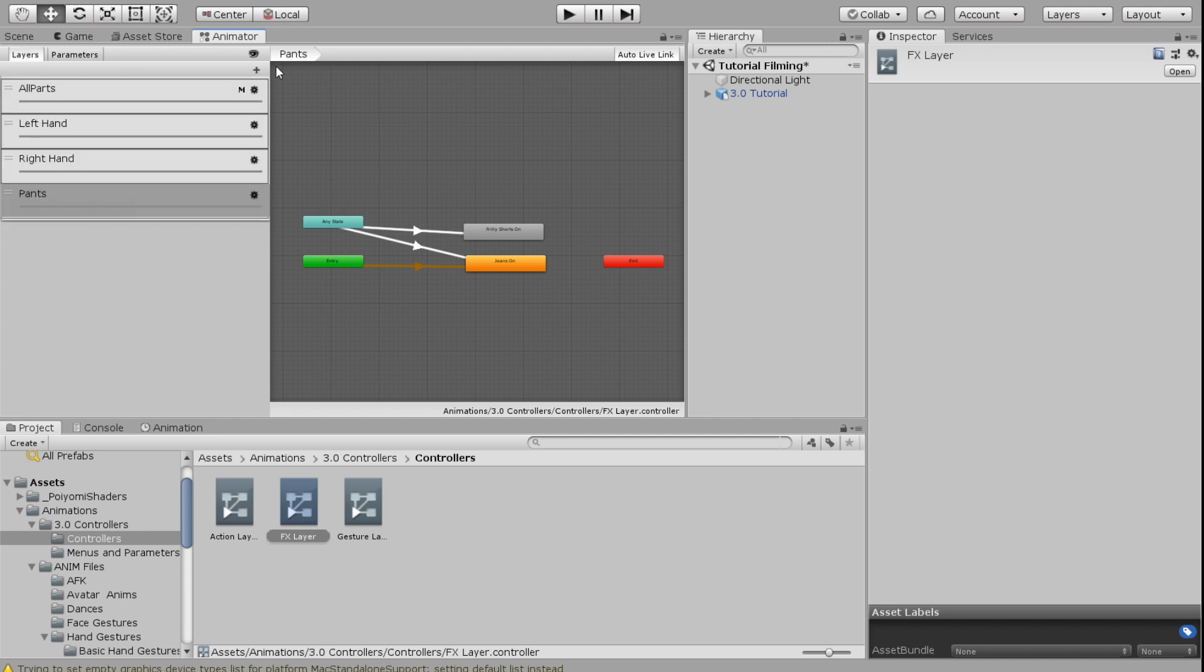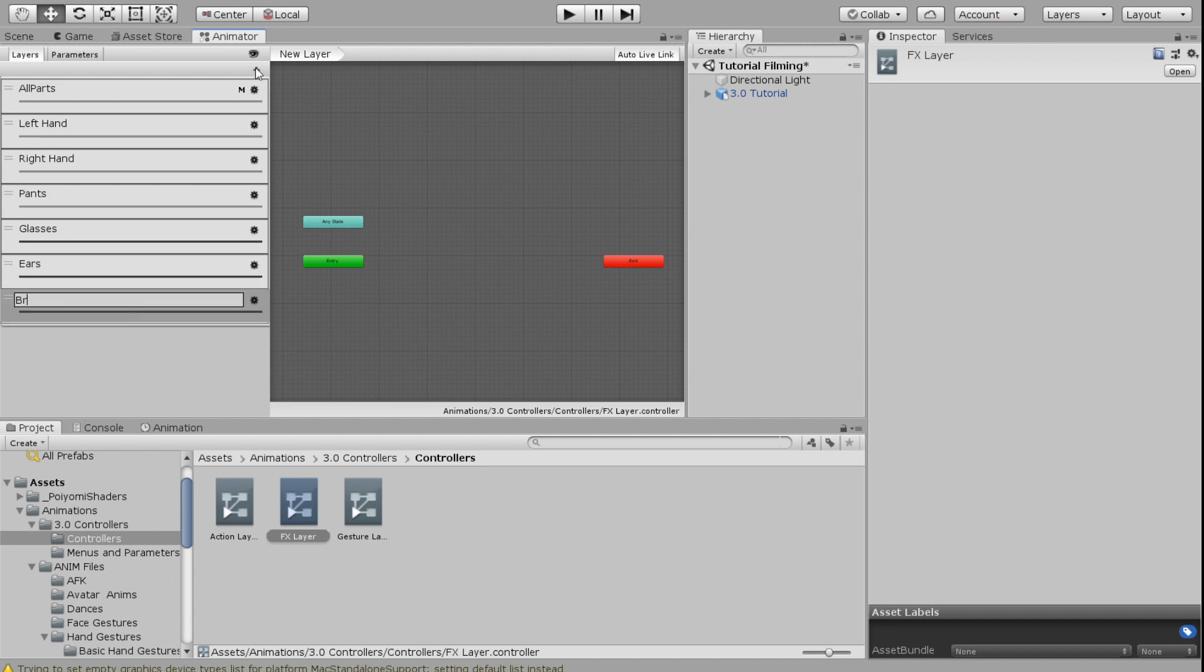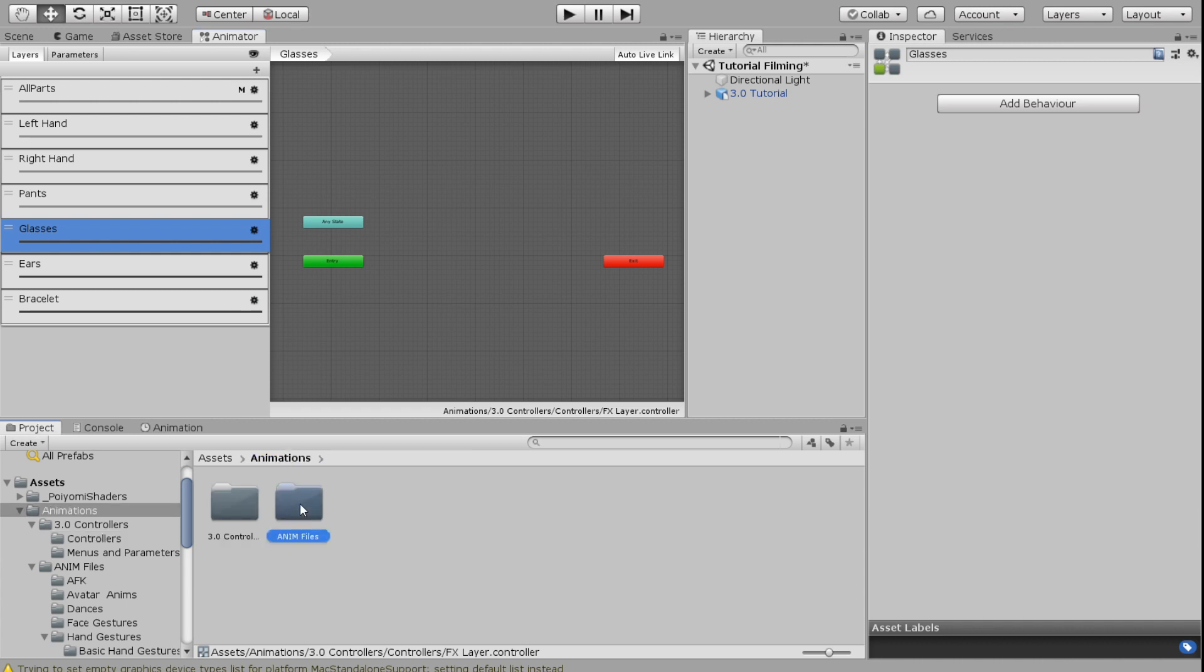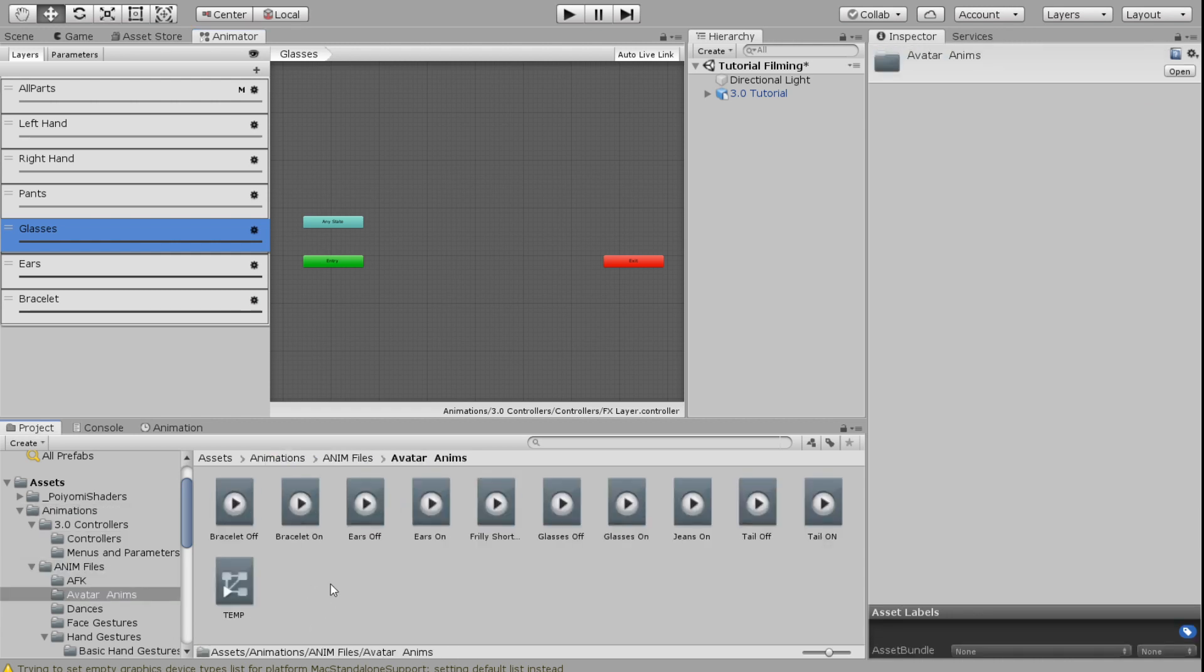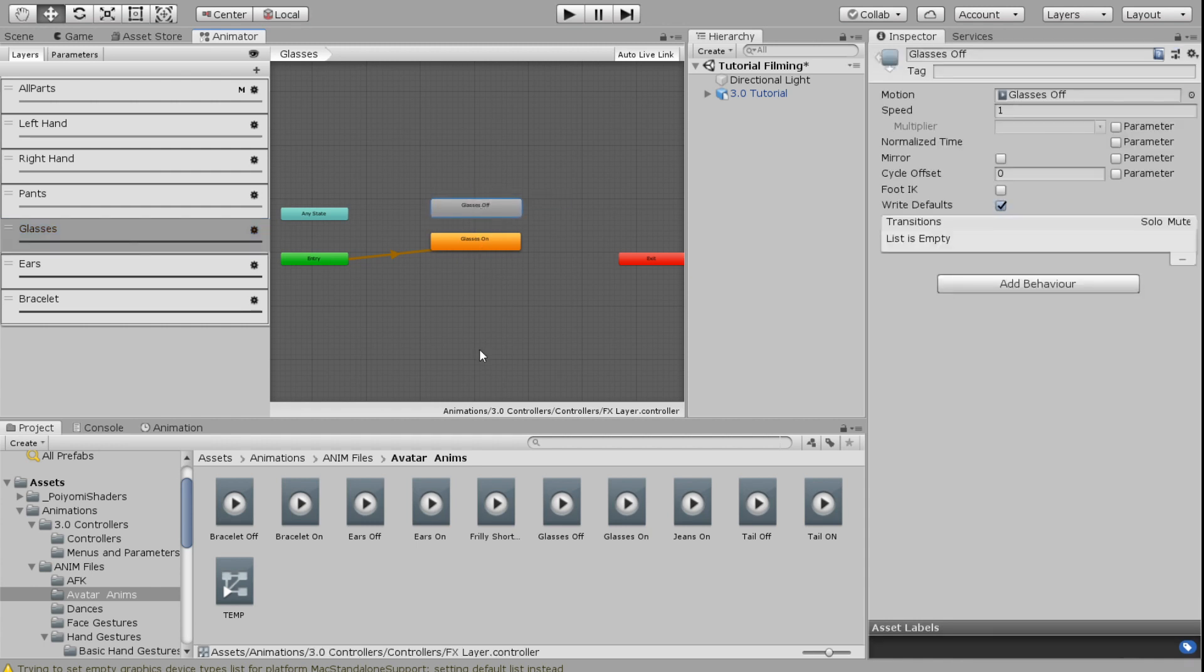Then I'm going to go into my layers and I'm going to create glasses, ears, and bracelet. Now you have to decide what you want to have as default. So I would like my glasses to be on by default. So I'm going to go into the animation files that I made, and I'm going to put my glasses on as my default, and that's going to show up as orange as the first one that you did. And then I'm going to put glasses off.